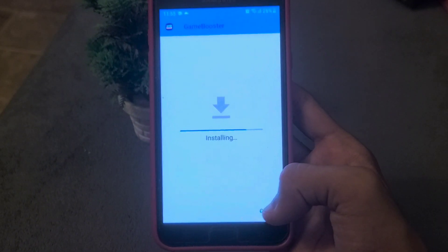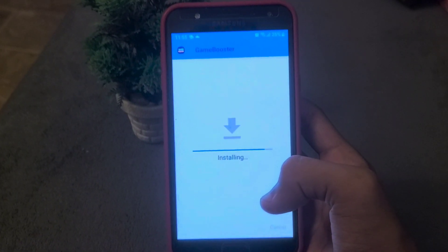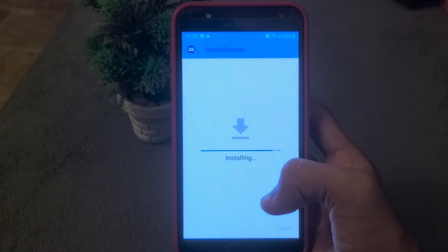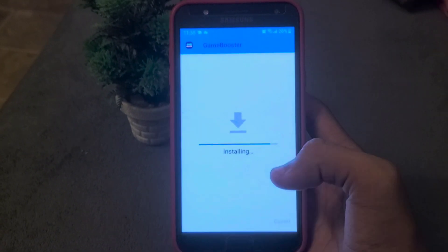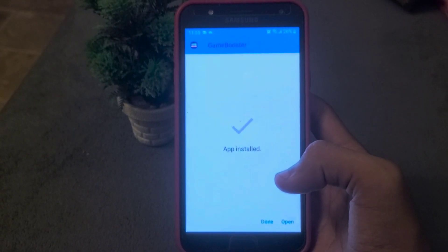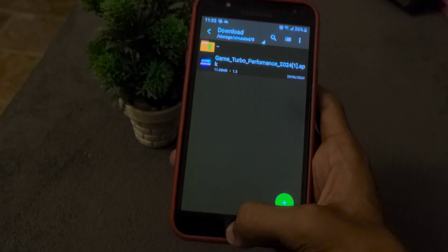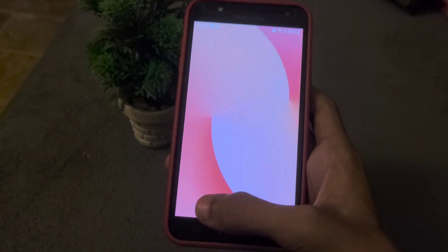Just wait for the installation. After the installation, open the app. Before opening, close all background apps for the proper working of the app.